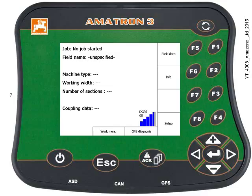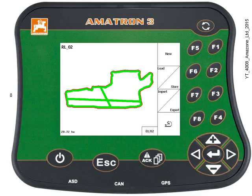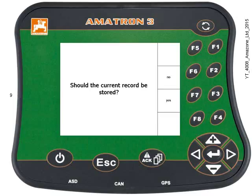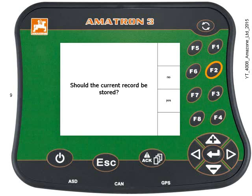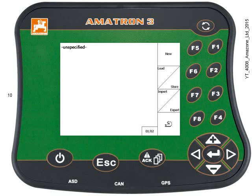First, press F1 Field Data. The previous field that's been spread is shown here, and best practice is to press F1 to clear the field and start fresh. It will ask if you want to store the current coverage map — in this case we'll press No. If you wanted to store it, you'd need to make a reference point first. Now we've got a clean field, and you can see in the top left-hand corner it says Unspecified.